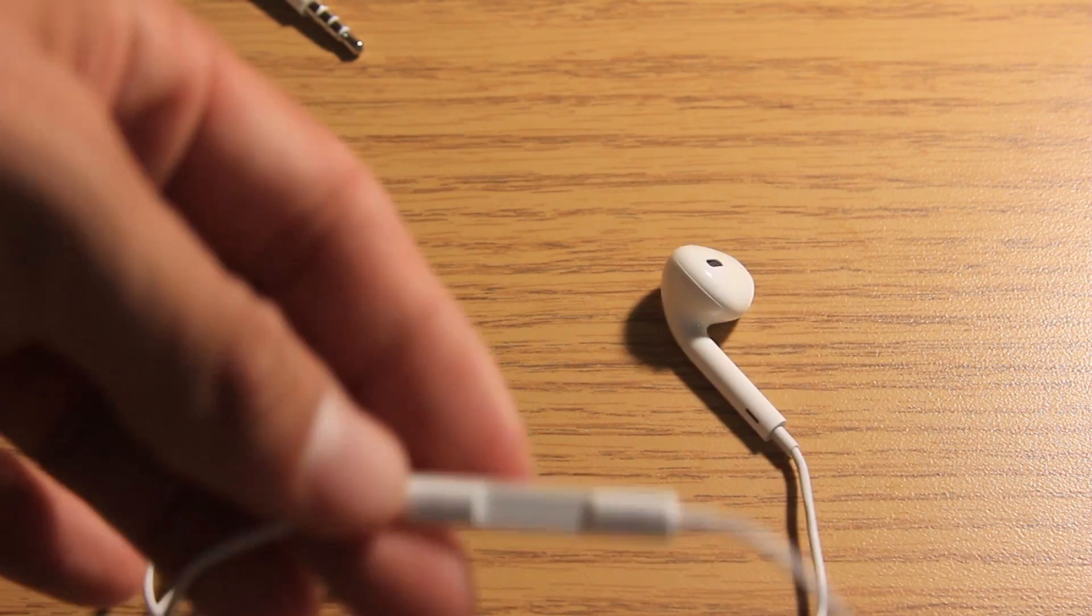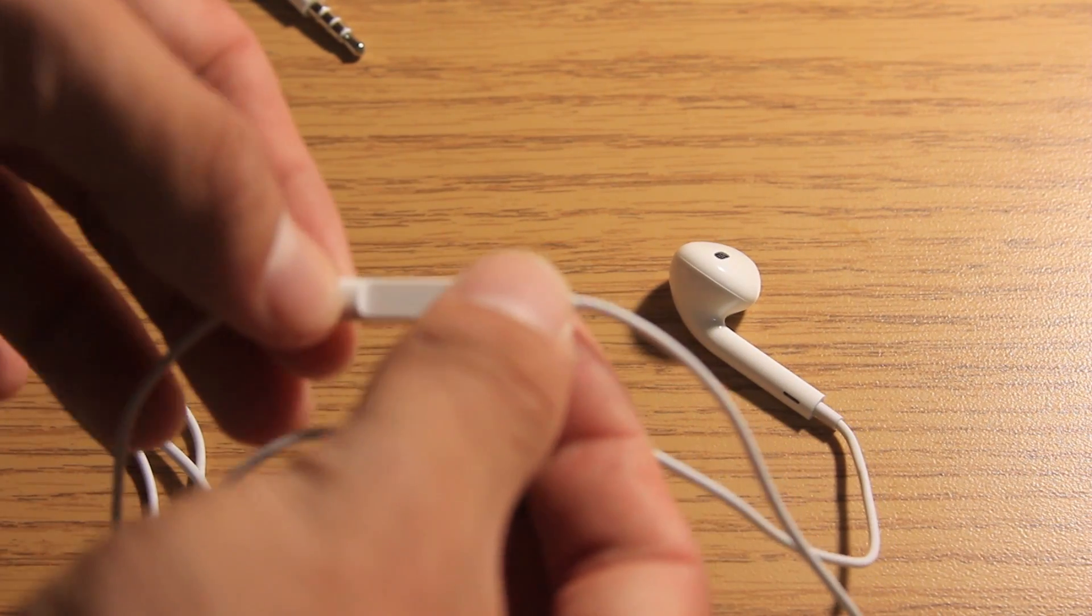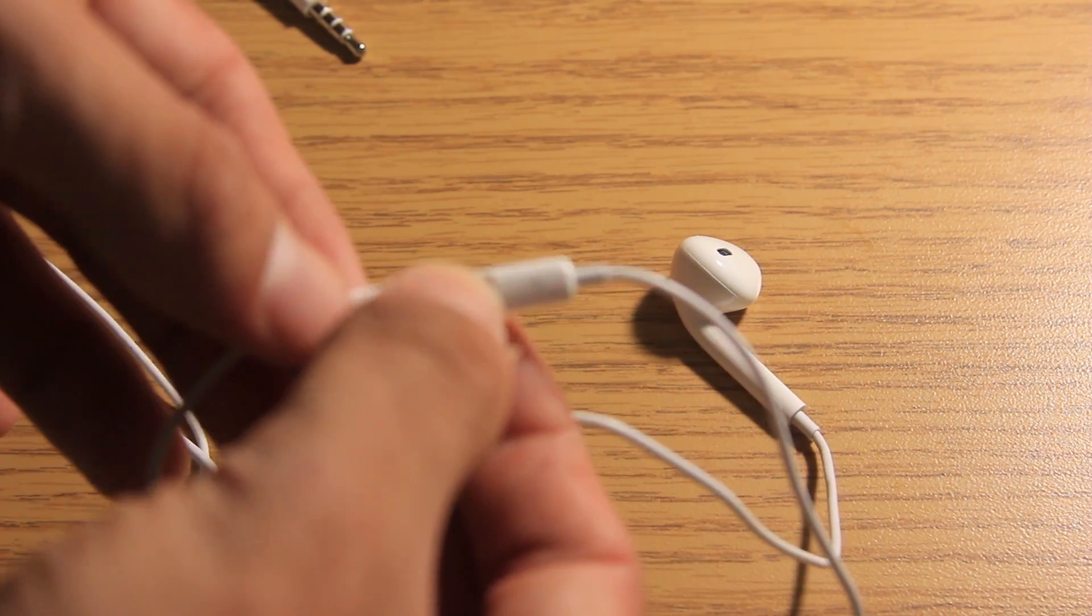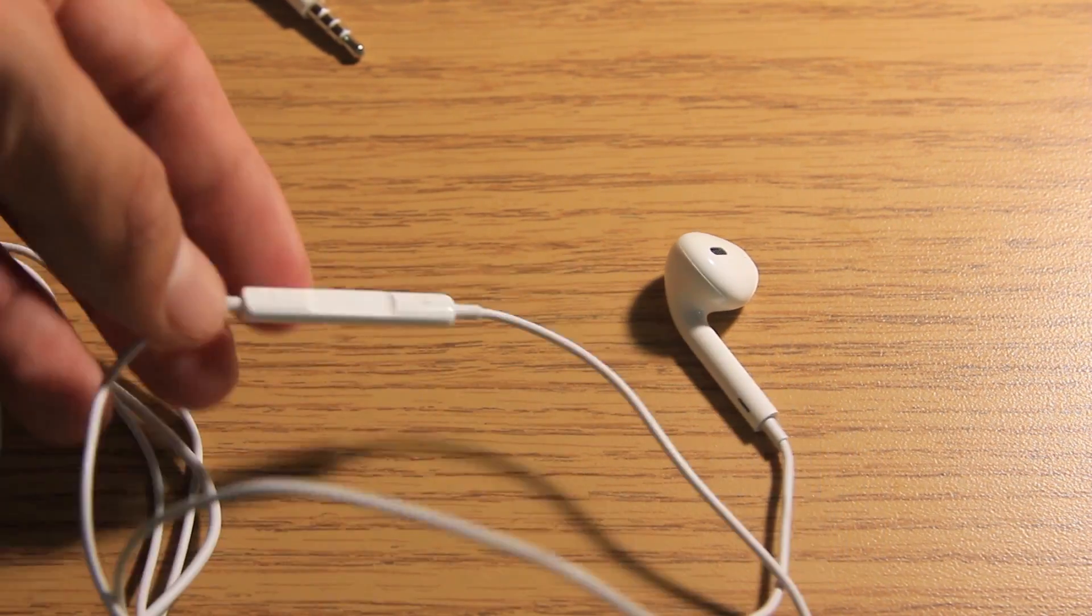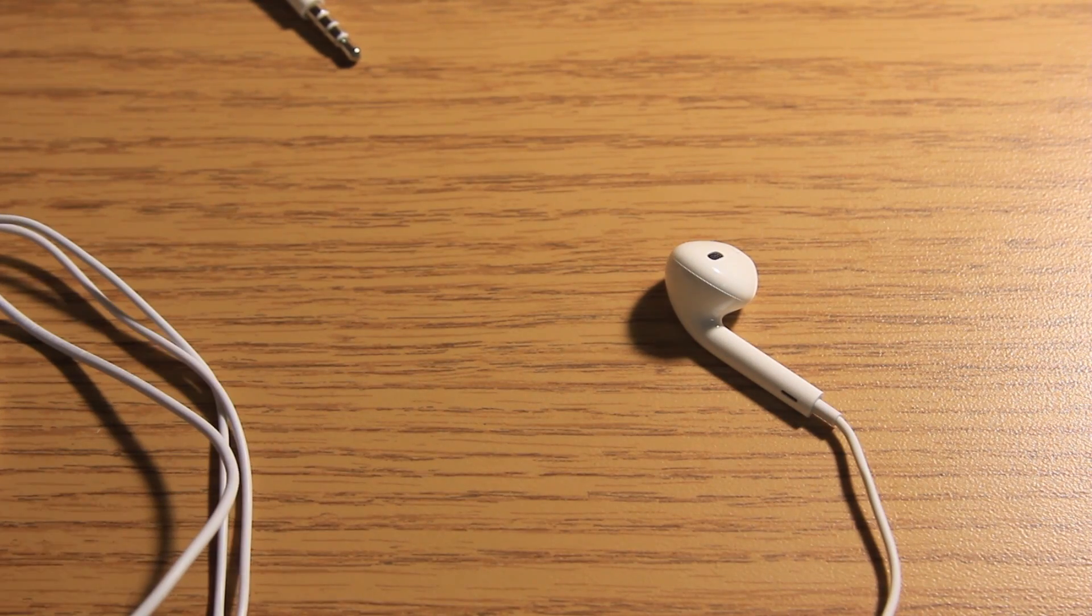And they come with an inline mic. And this controls the volume and you can call people and use Siri. So that's about it for the Apple EarPods here.